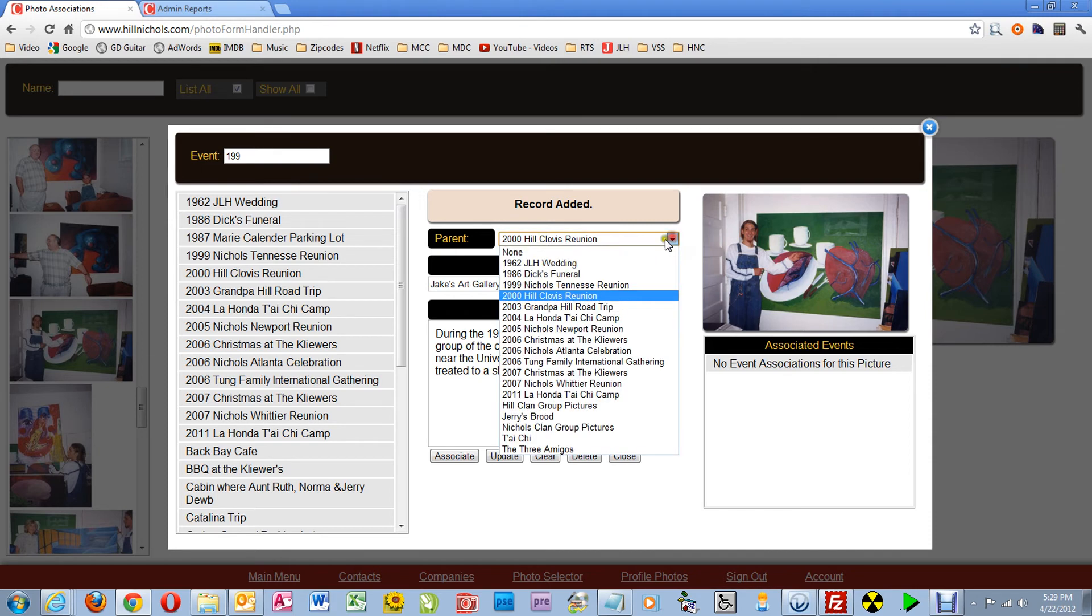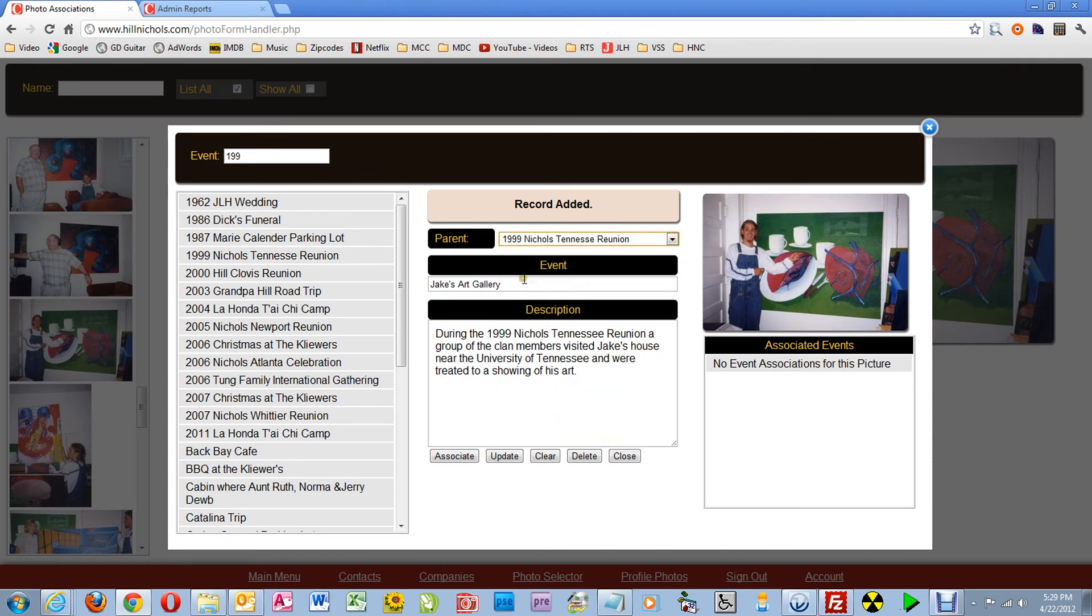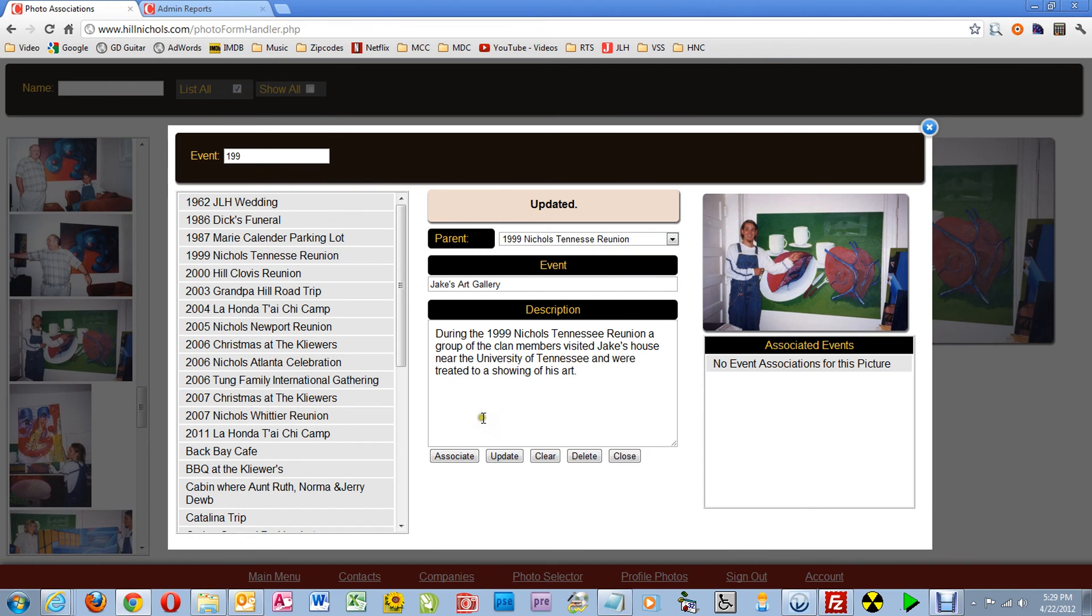So I'm going to select the correct one, 1999 Nichols Tennessee Reunion, and click Update. Now I have the right events associated with each other.